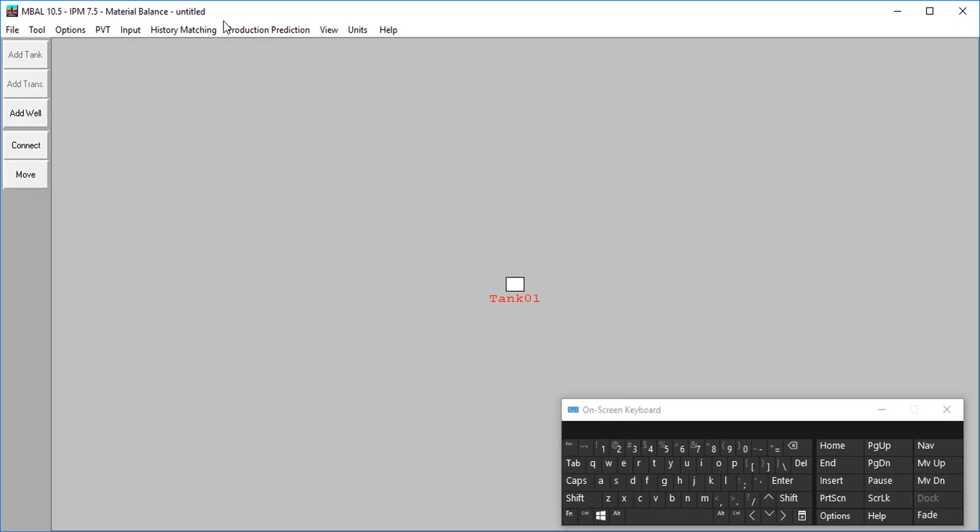Material balance, the major assumption of the material balance is that it uses a tank model. That's what I'm going to use today. So I'll just click on the material balance. And having clicked on that, of course you see that the window has changed. We have our tank here called tank one and we have other menu items in the menu bar.